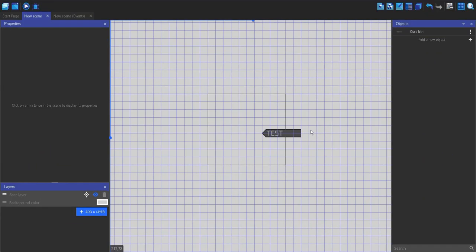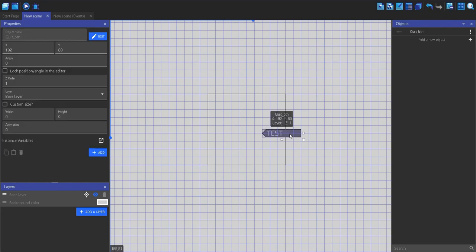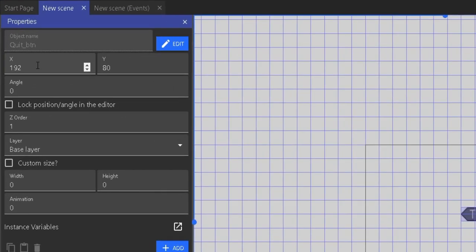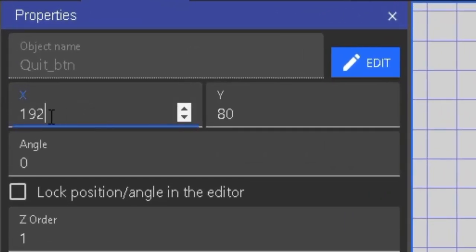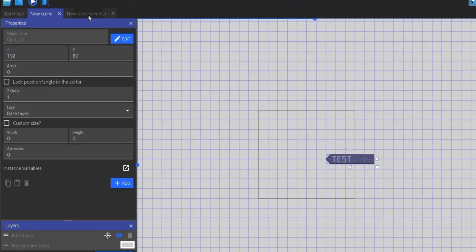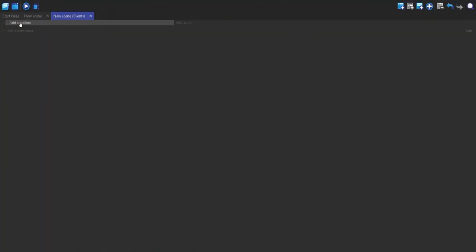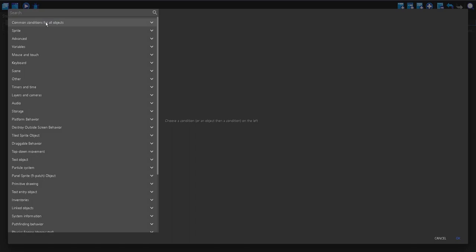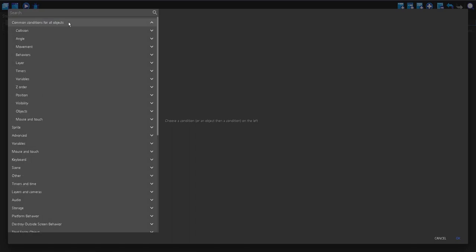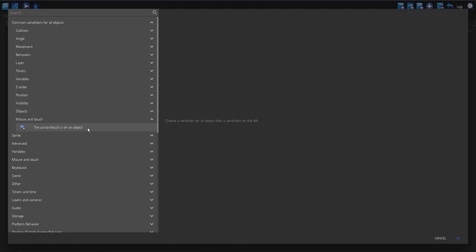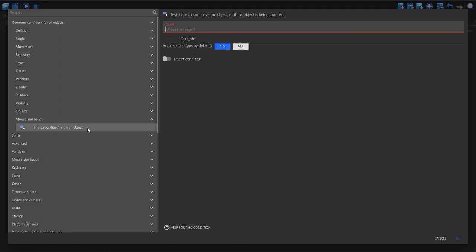So, now it's time for the actual fun part. Make note of the X position, because this is what we're going to be changing through the tweening. So, this is 192. I'm going to make a new event, and I'm going to go into common conditions for all objects, mouse and touch, and then the cursor slash touch is on an object. Quit button.